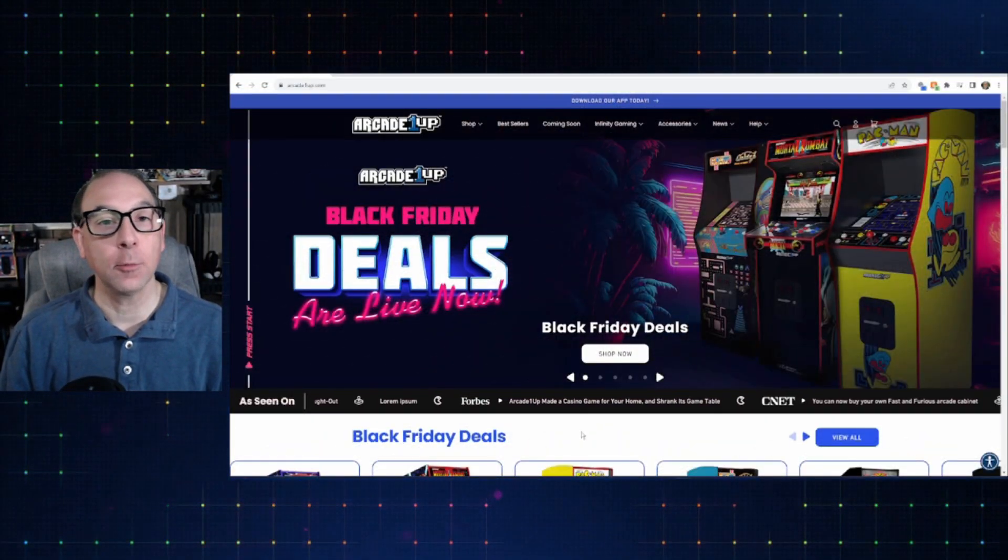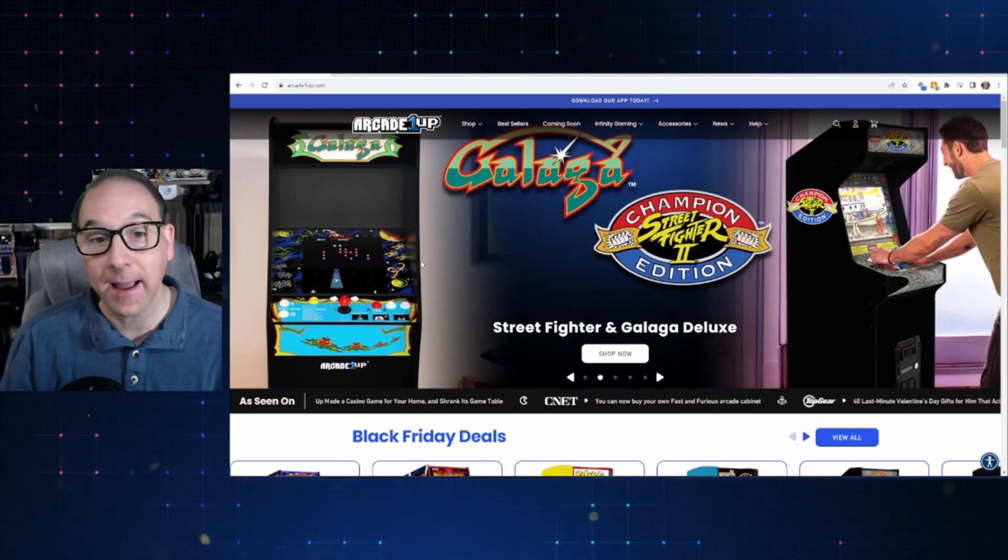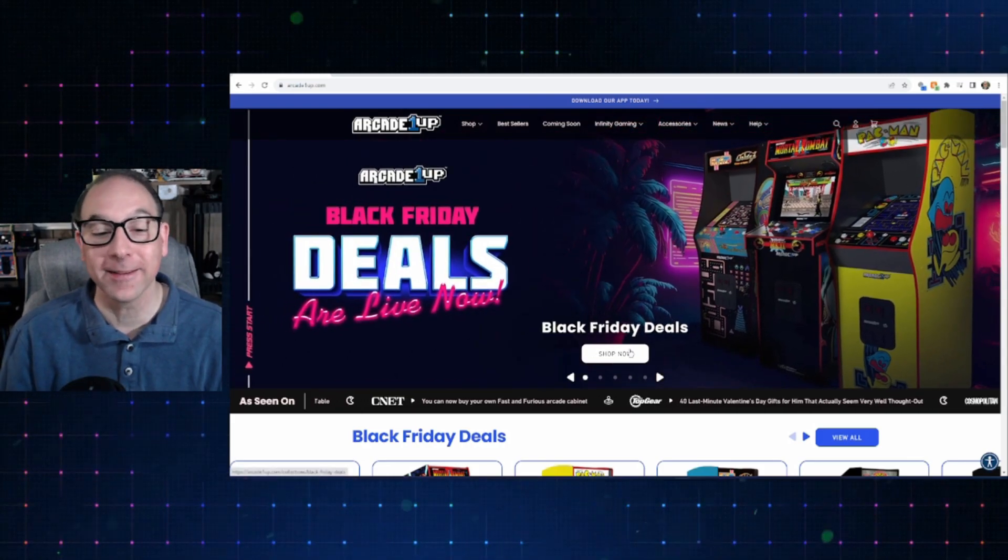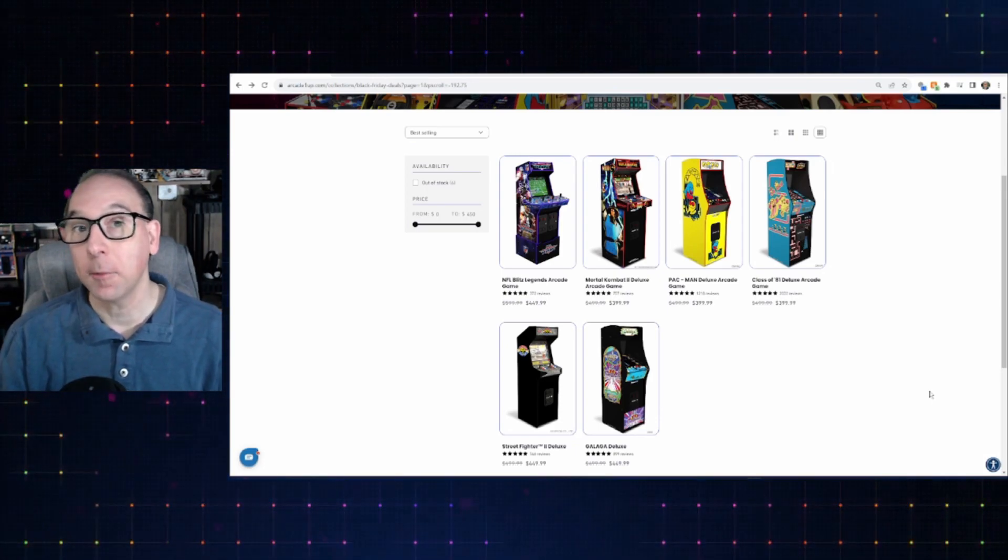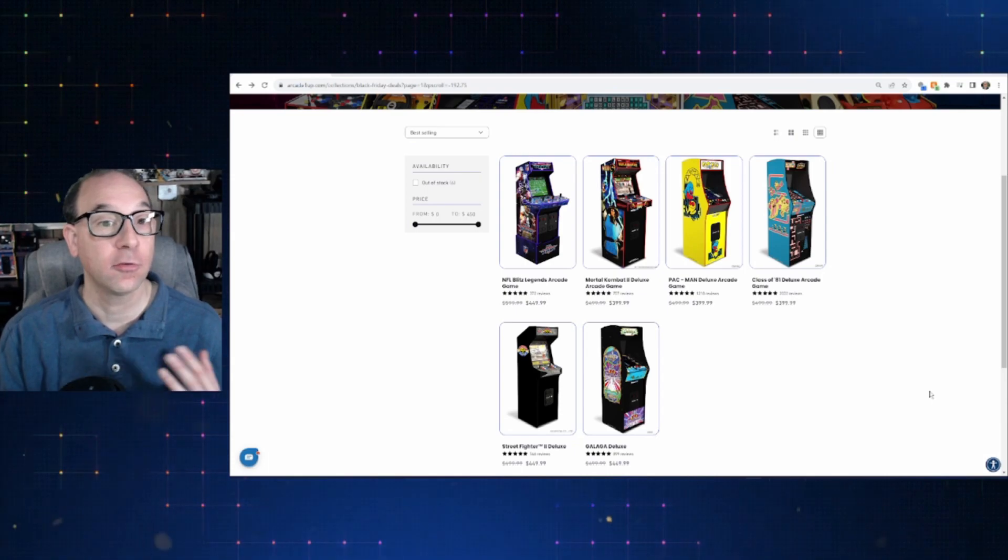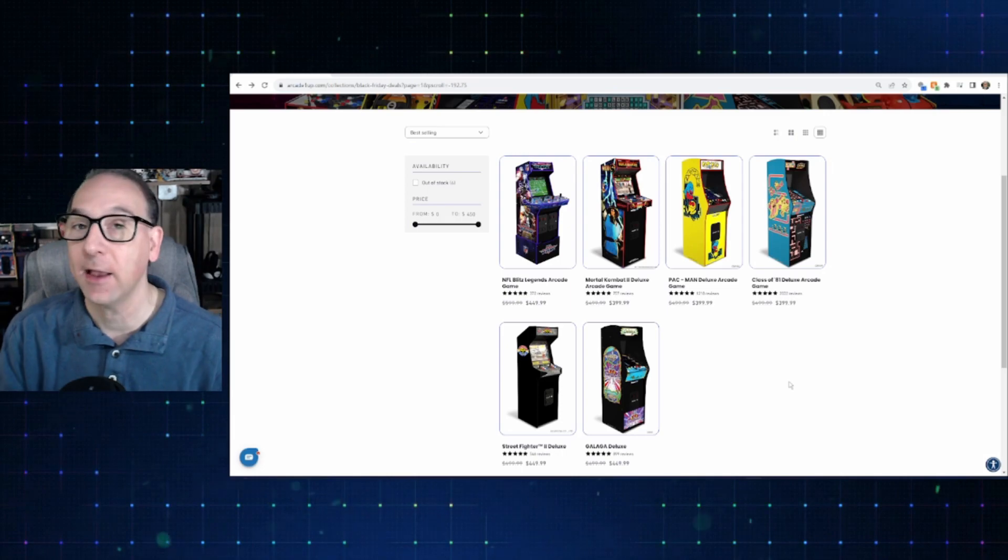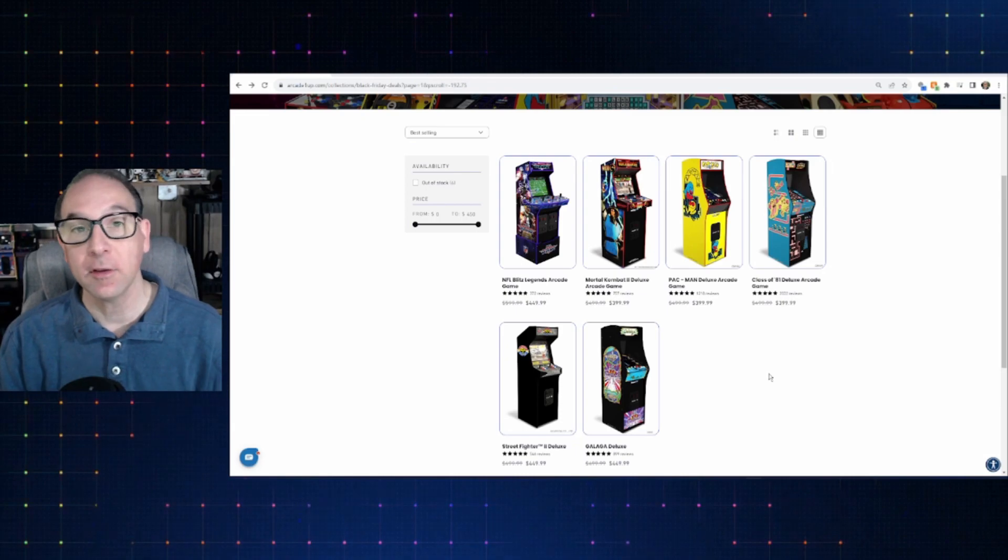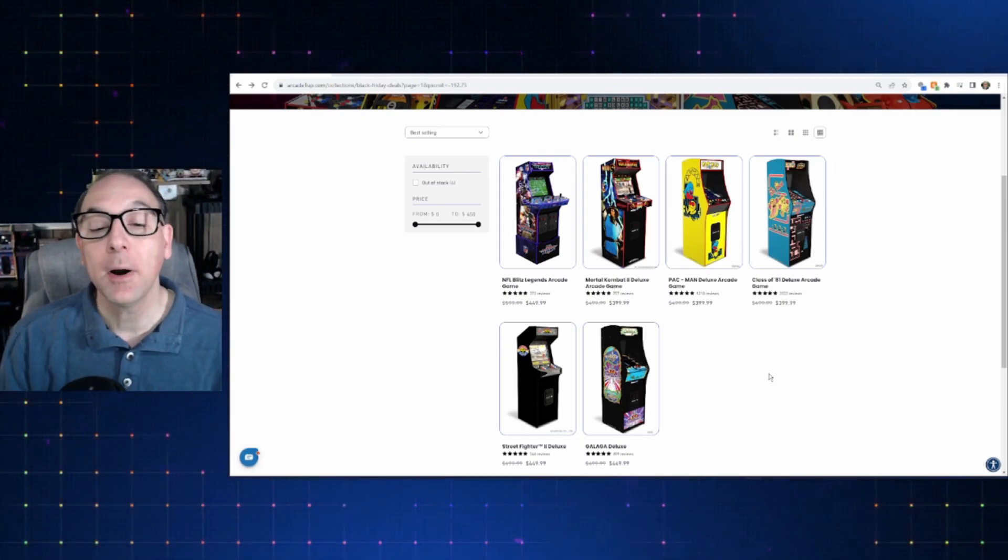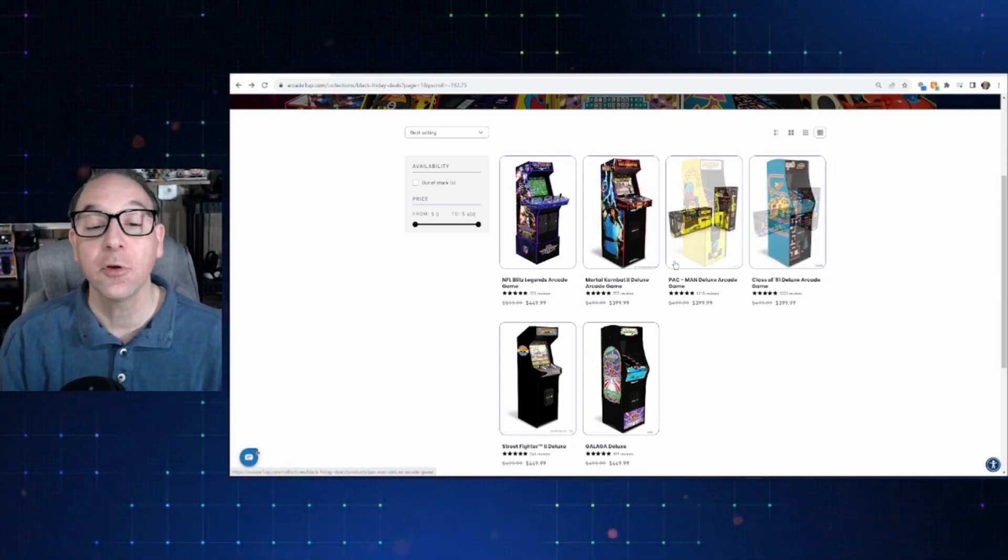And of course, heading over to Arcade1Up's site right now, you are greeted right on their front page with Black Friday deals are live now. But let's go in and let's see what they got. Alright, so clicking on into that, these are the ones that Arcade1Up are highlighting.